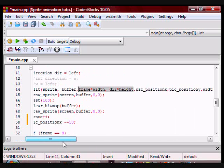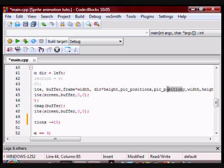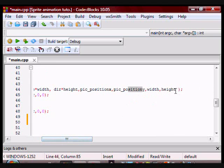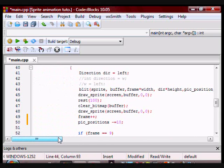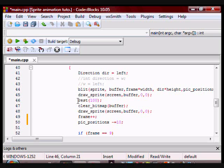And remember pic_position x and y hold the position on the buffer where I am going to draw my frame and this is width and height. So after blitting the frame that I want I will draw the buffer to the screen. I will rest for a hundred milliseconds. I will clear the buffer and then I will draw the buffer to the screen again.